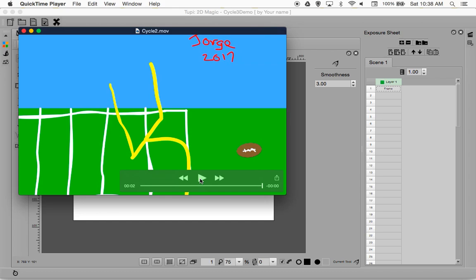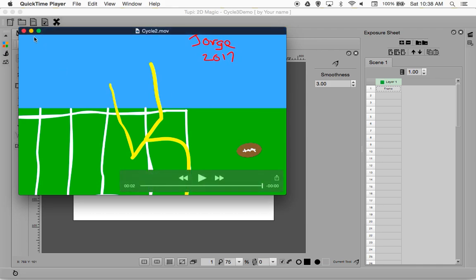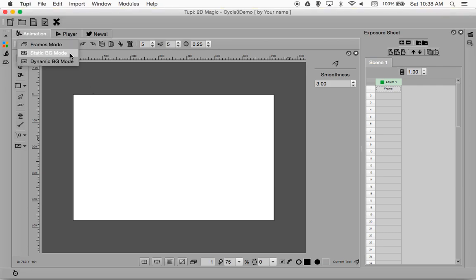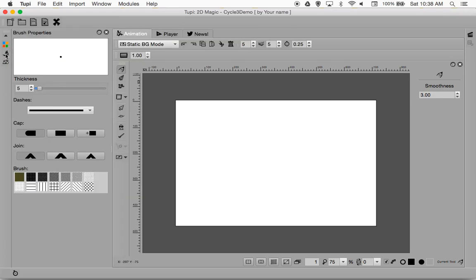If an item is going to be still, more often than not it's going to end up in our static background. If we want an item to move, we're going to need to put it into our different frames. So let's take a look at the static background. I'm going to use a pencil, which has different brush properties — we can modify the thickness of the brush and see a preview.